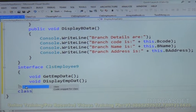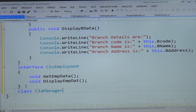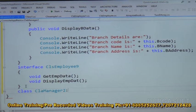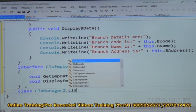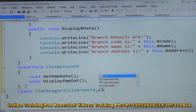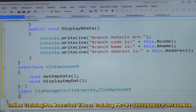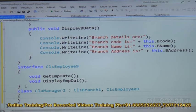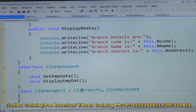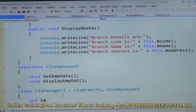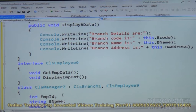Now I am creating one more class: CLS_Manager2. It should be derived from base-level classes — one class and one interface. The class name is CLS_Branch1, comma, interface name is CLS_Employee9. When implementing multiple inheritance, we must mention the class name first, then the interface name. This class has data fields: int EMP_ID, string E_name, double core_allowance, and double bonus.